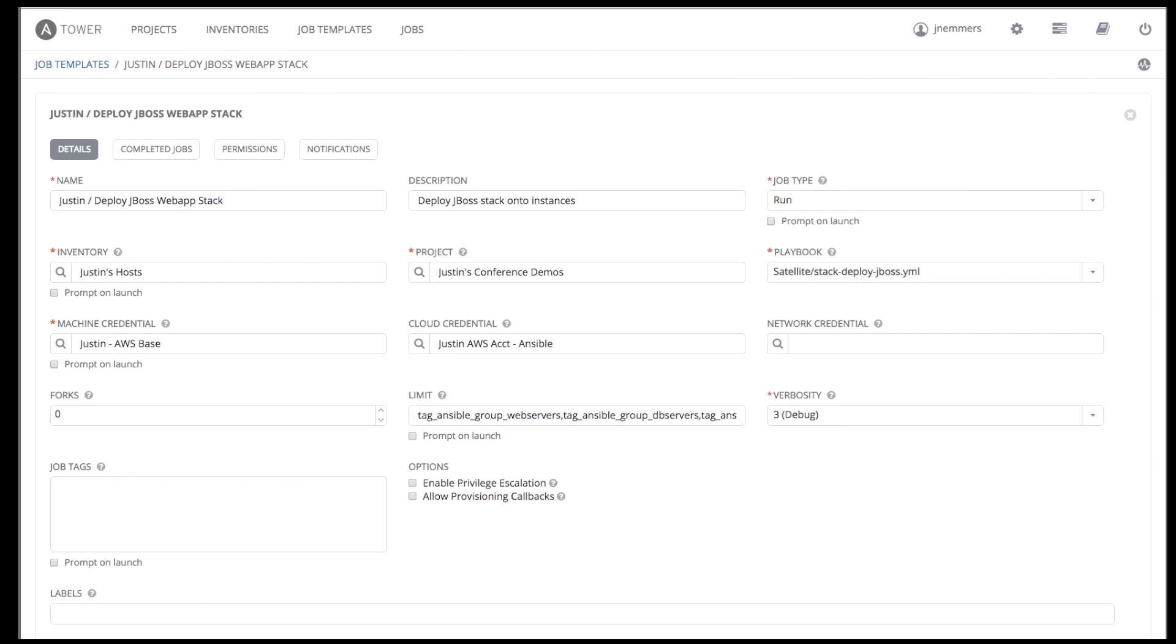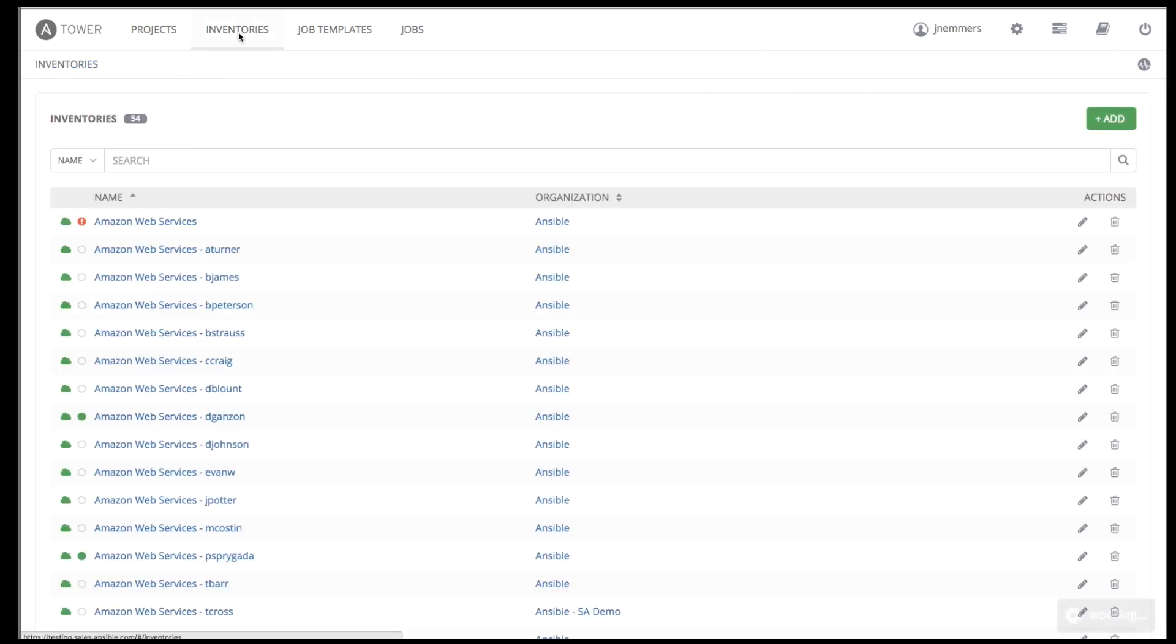Inventory selection is next. We can choose any inventory we've configured in Tower. So let's quickly review our inventories.